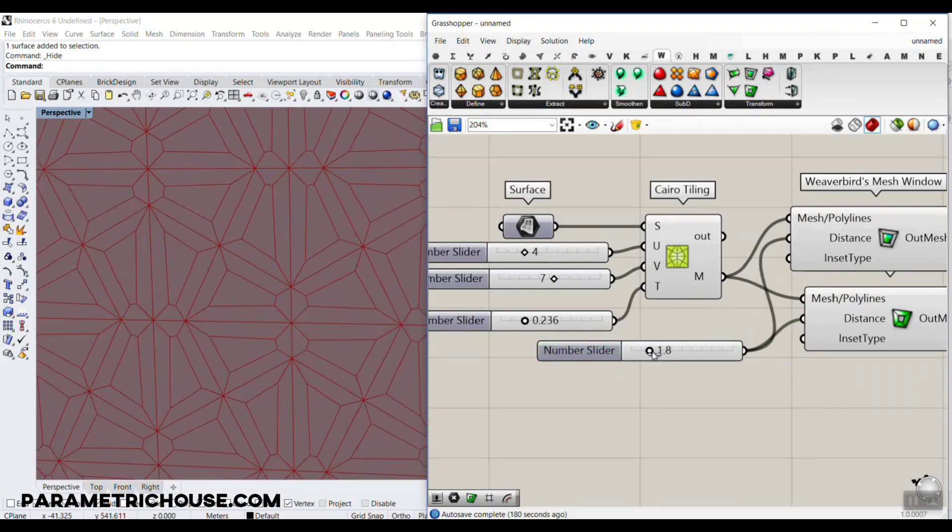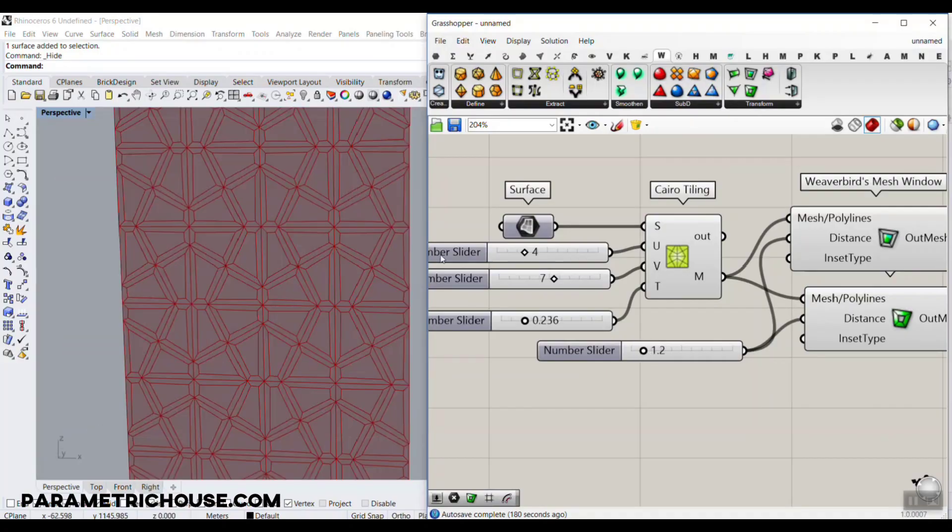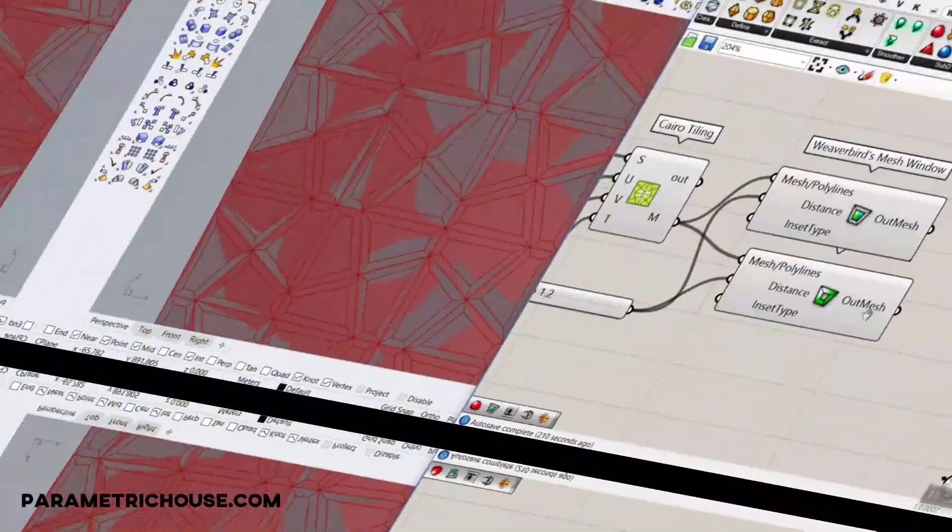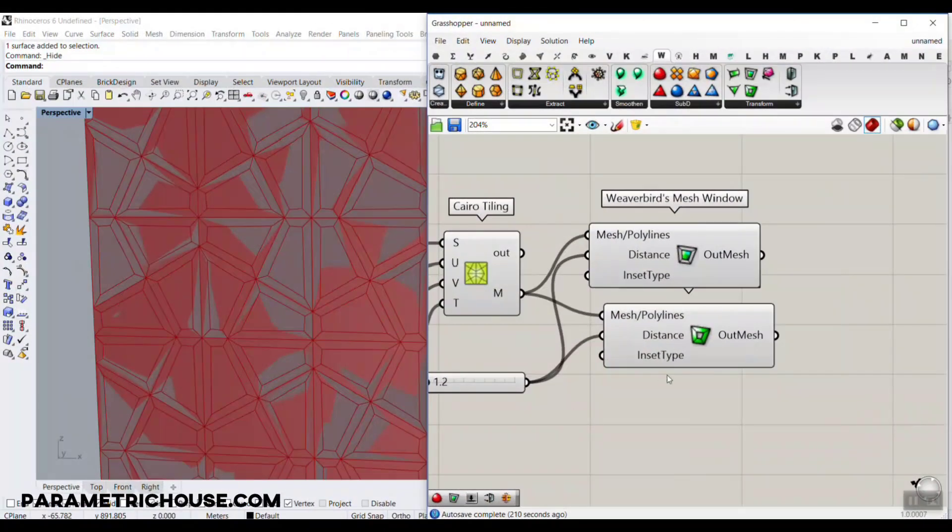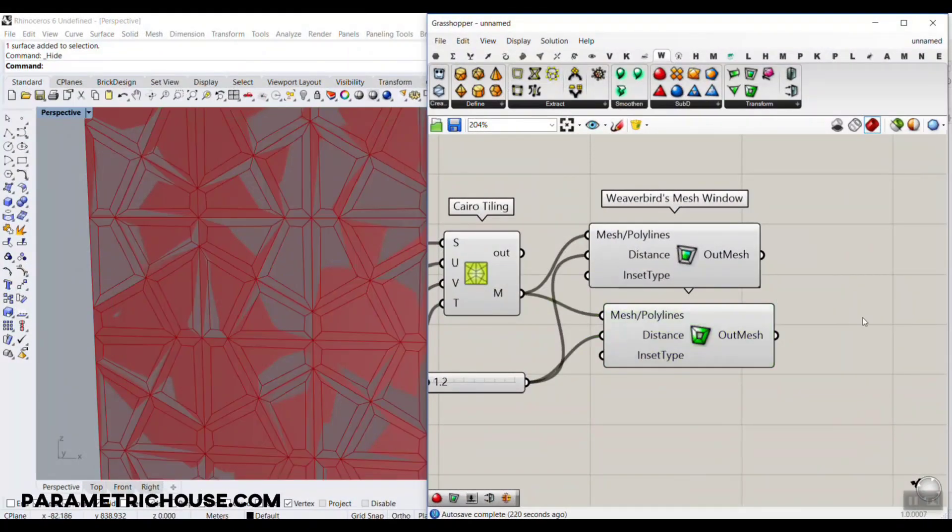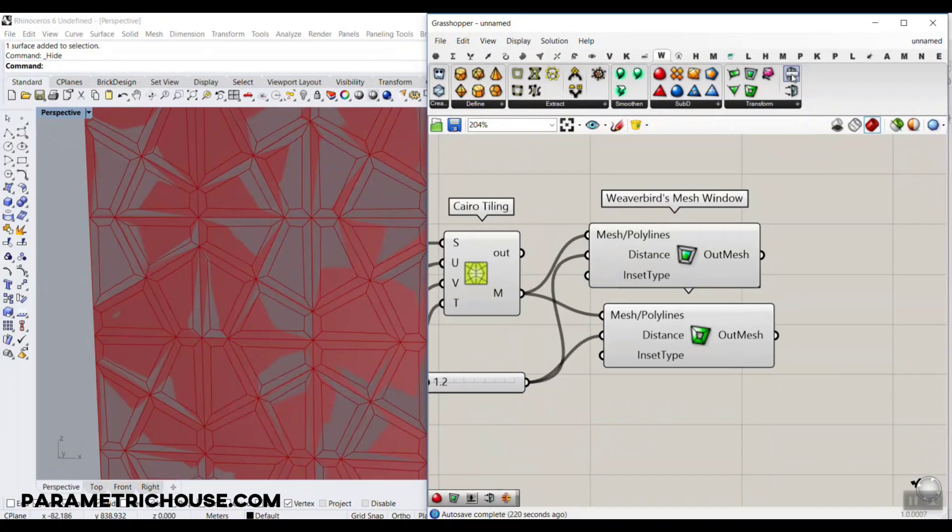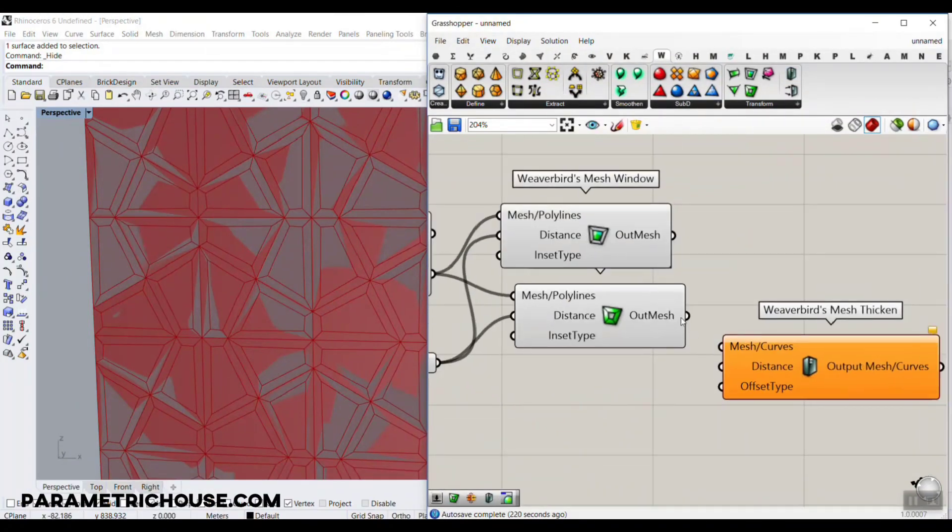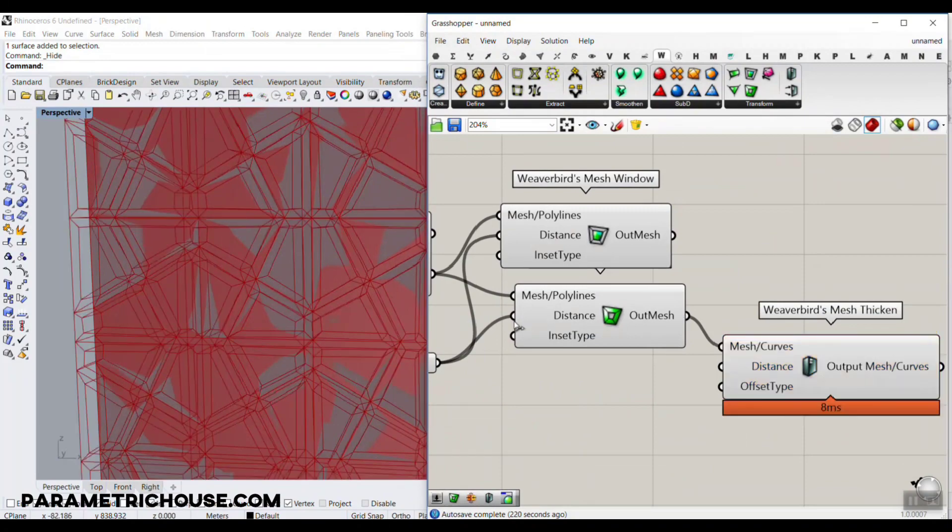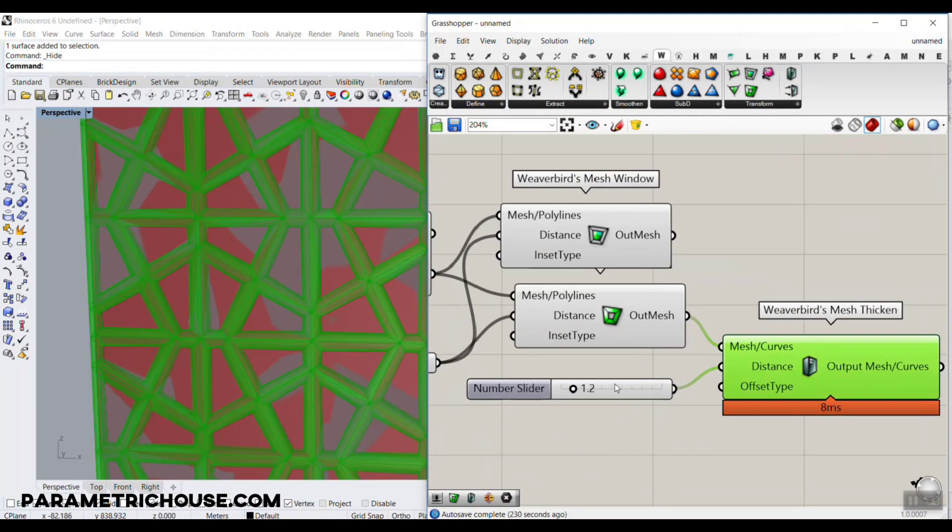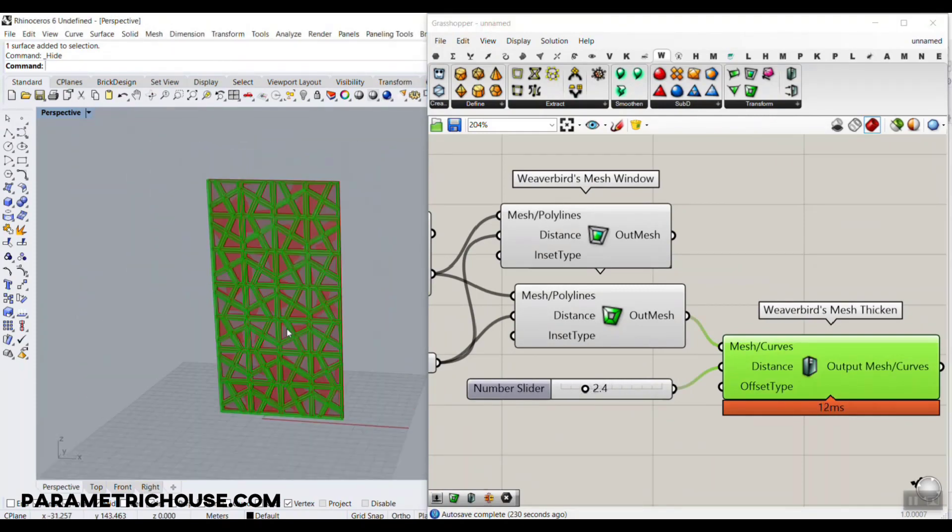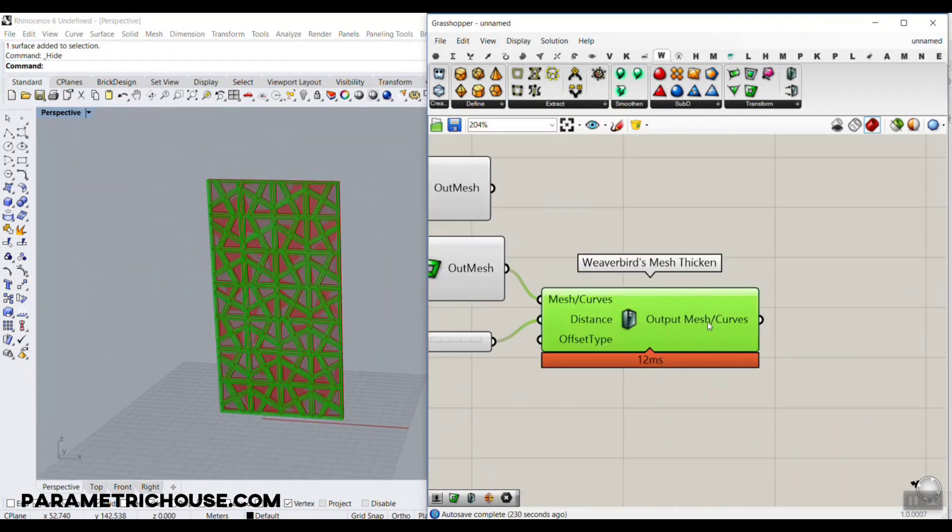The next part is to give thickness to this frame. I'm going to use the mesh thicken component and give it to the output of this frame. Let's give it a distance and you can see that I can give this thickness.